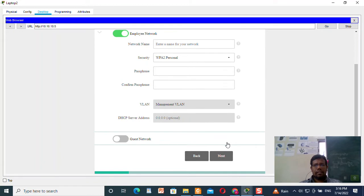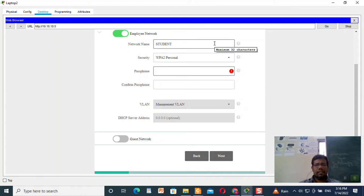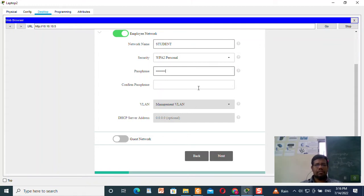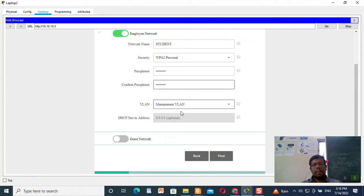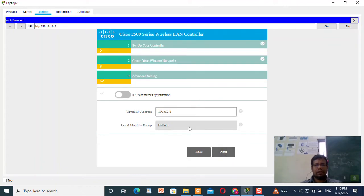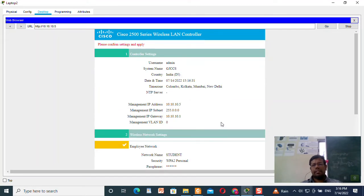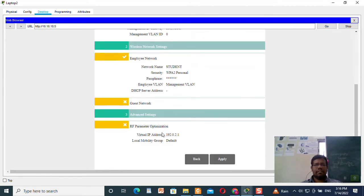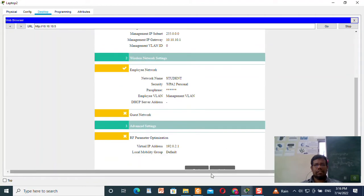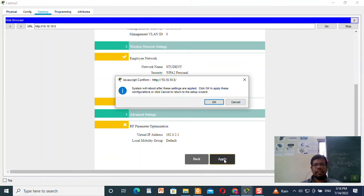Click Next. Here I need to set the employee network — I will set it as 'student'. Give the password as 12345678. Click Next. I am not going to change anything in RF parameter optimization. Click Next. Verify whether everything is correct, and once done, click Apply.